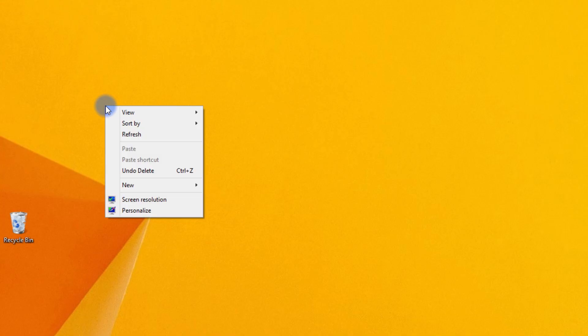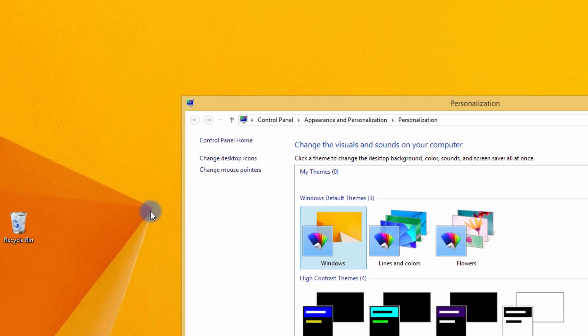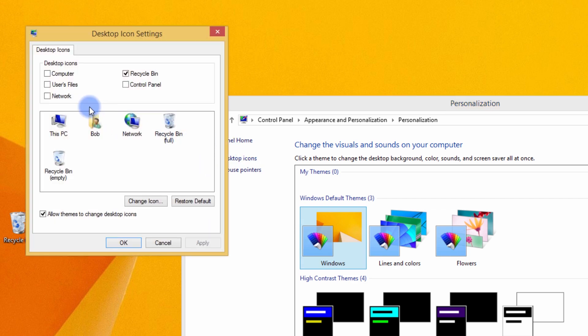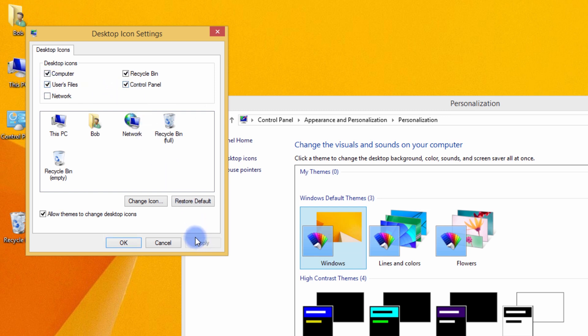Get to the Windows 8 desktop and right click in a blank area. Select Personalize, change desktop icons, and now check the Computer, User Files, and Control Panel checkboxes. This will bring those common shortcuts to your desktop.